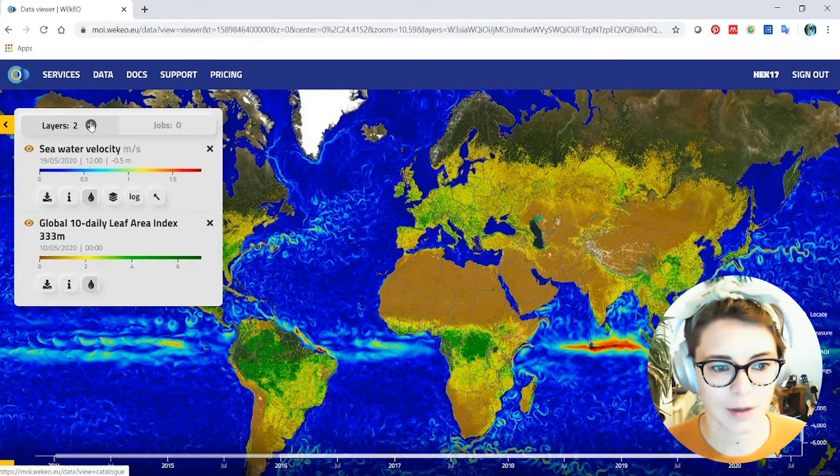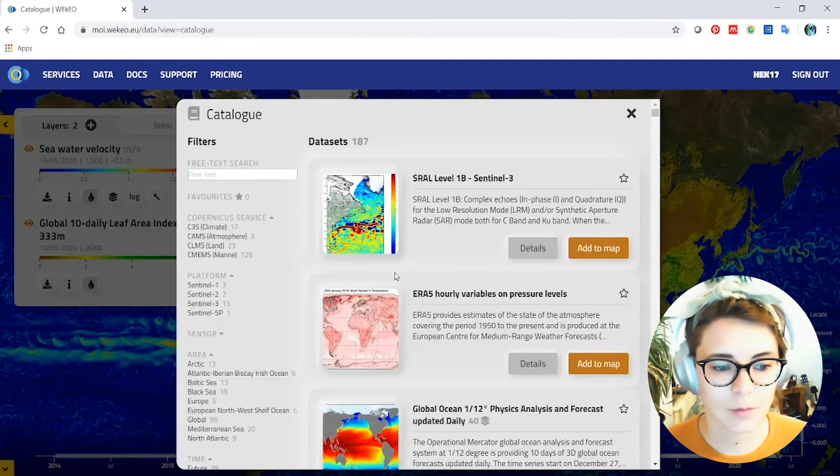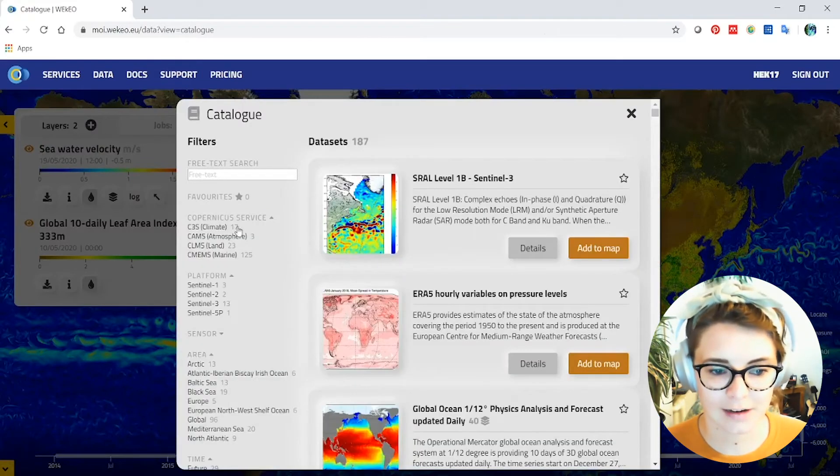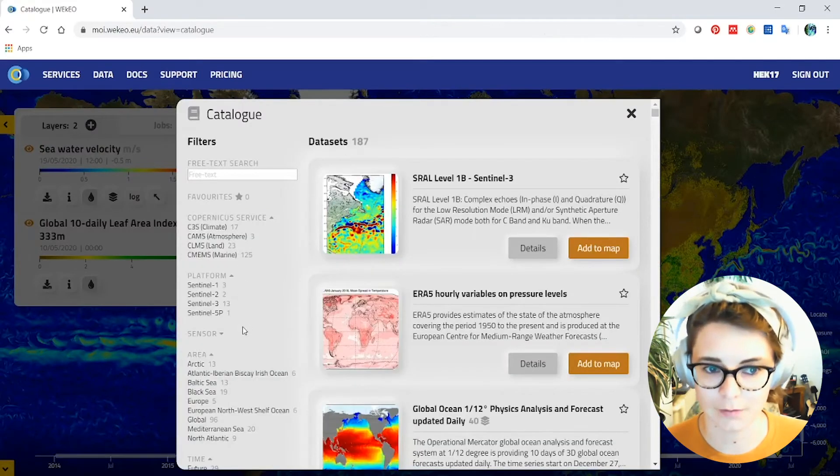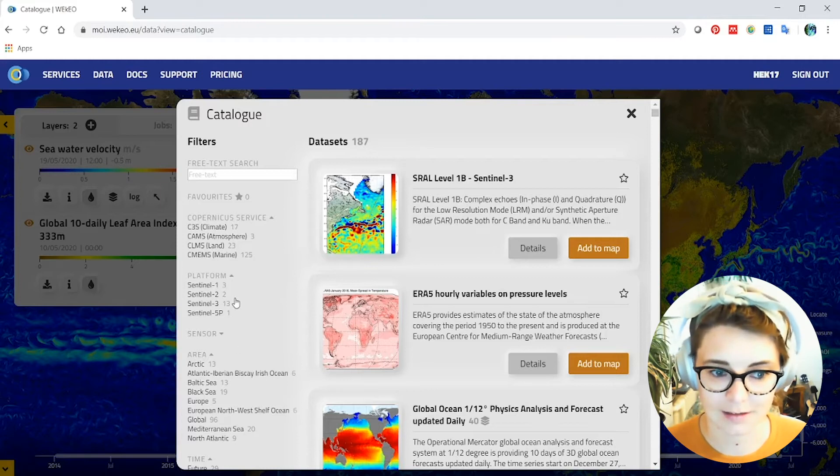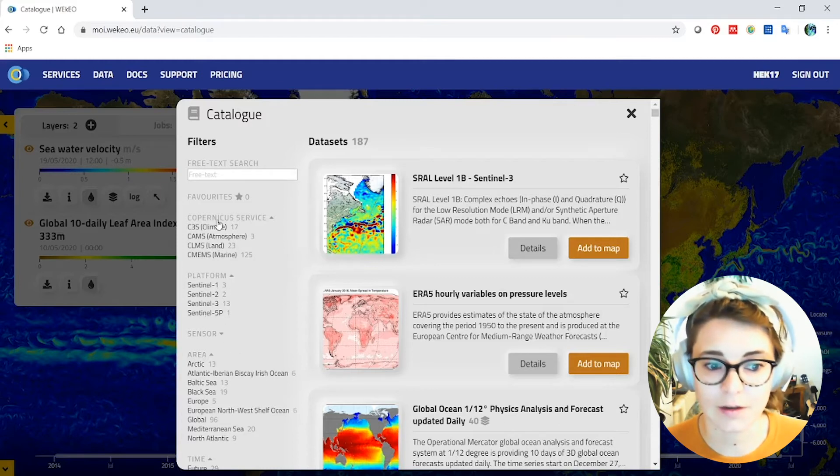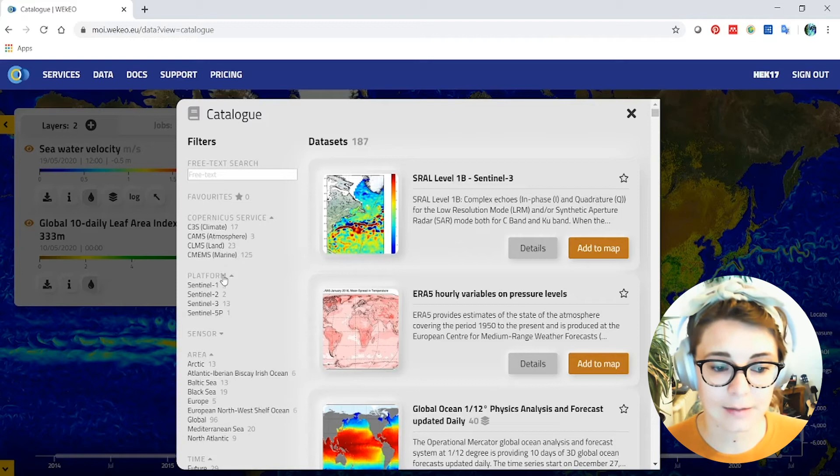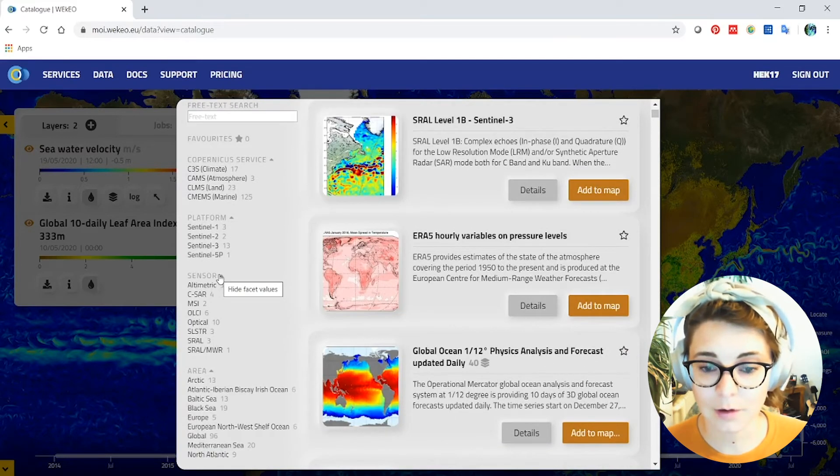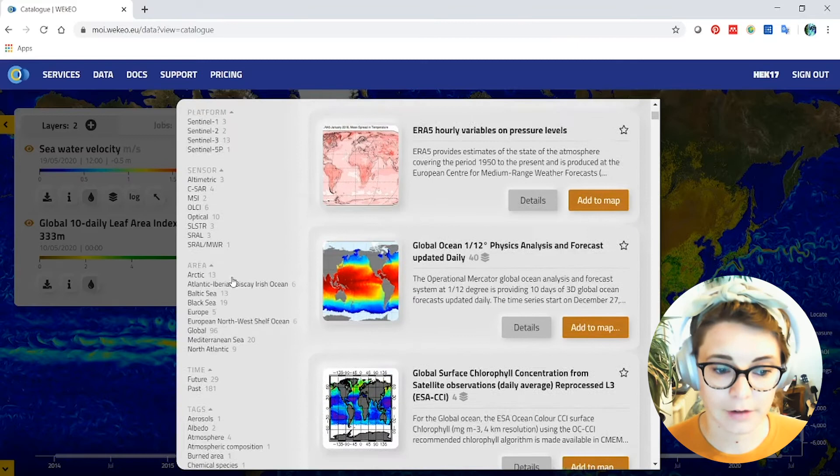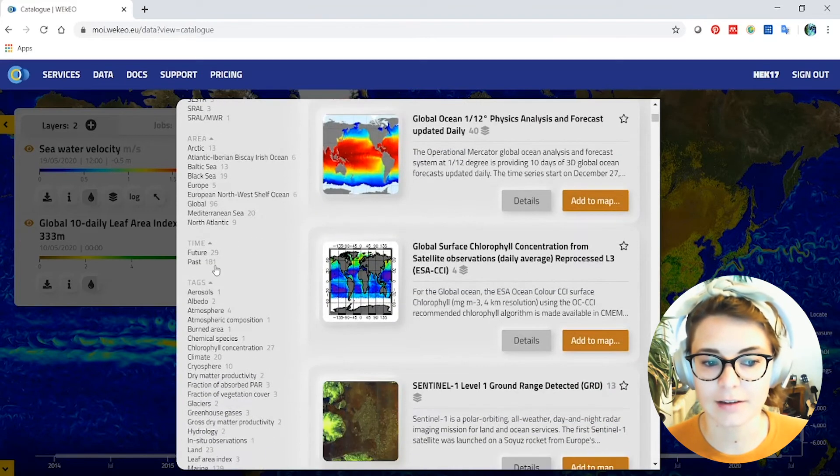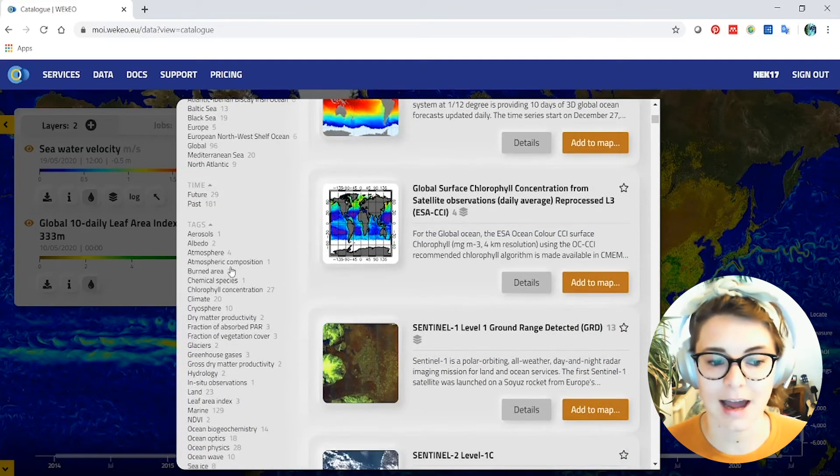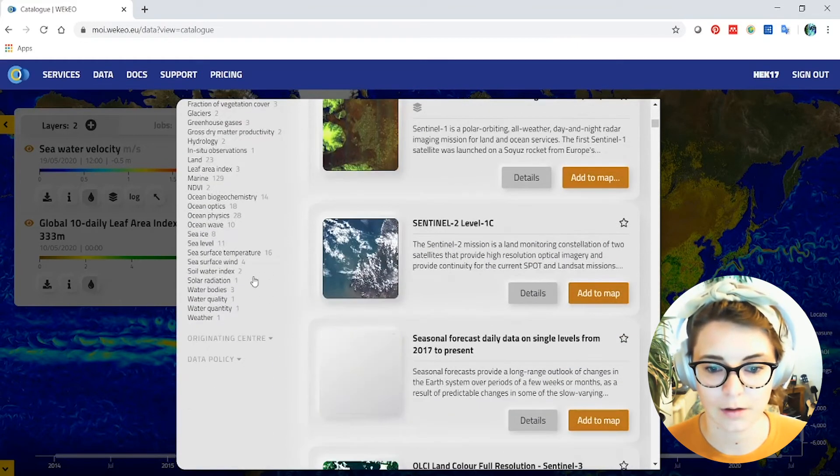If you click on the layer section up here you'll see the catalogue. And this is where all the different data sets that are available through Wekio and from Copernicus in general are listed. You can look by the different services from the different satellite data platforms, the sensors that are available on the different satellites and also by region, time period and various thematic tags that may also be useful for you.